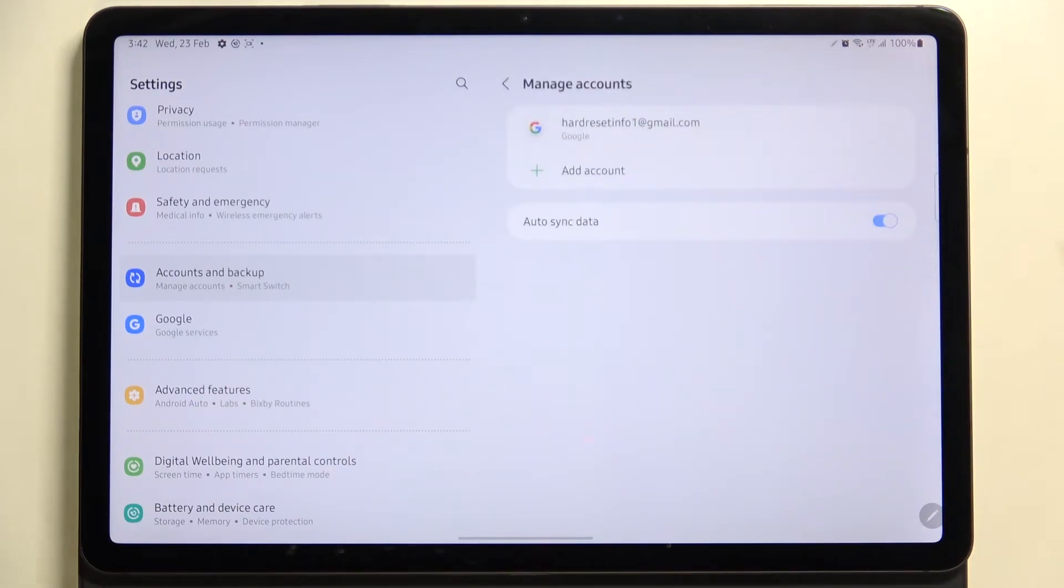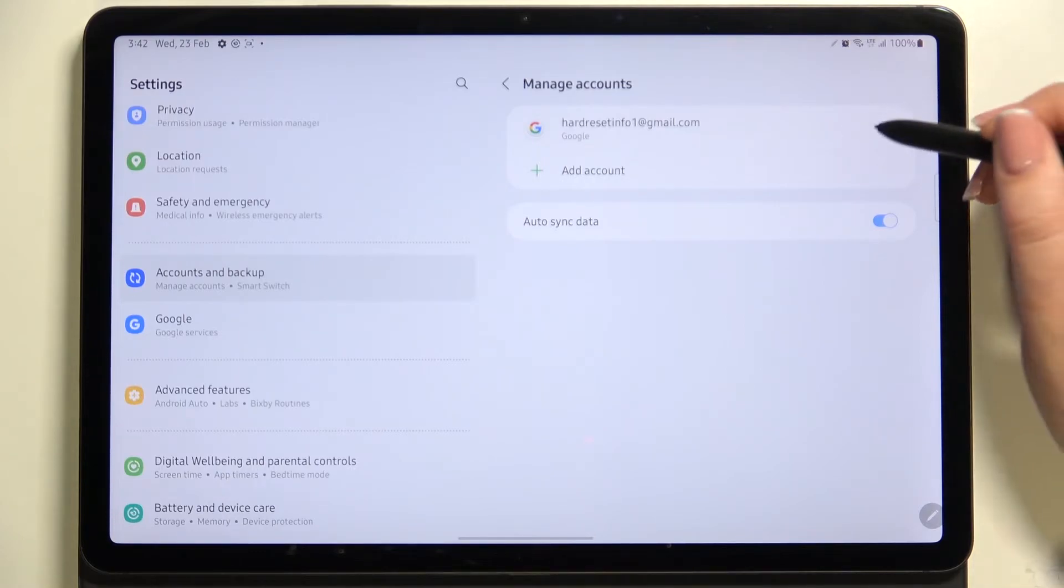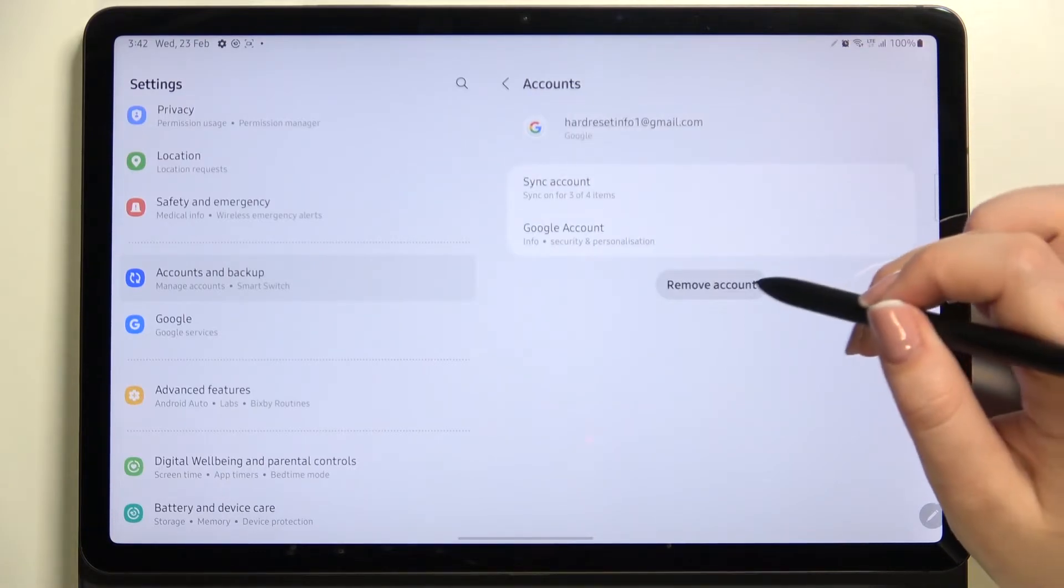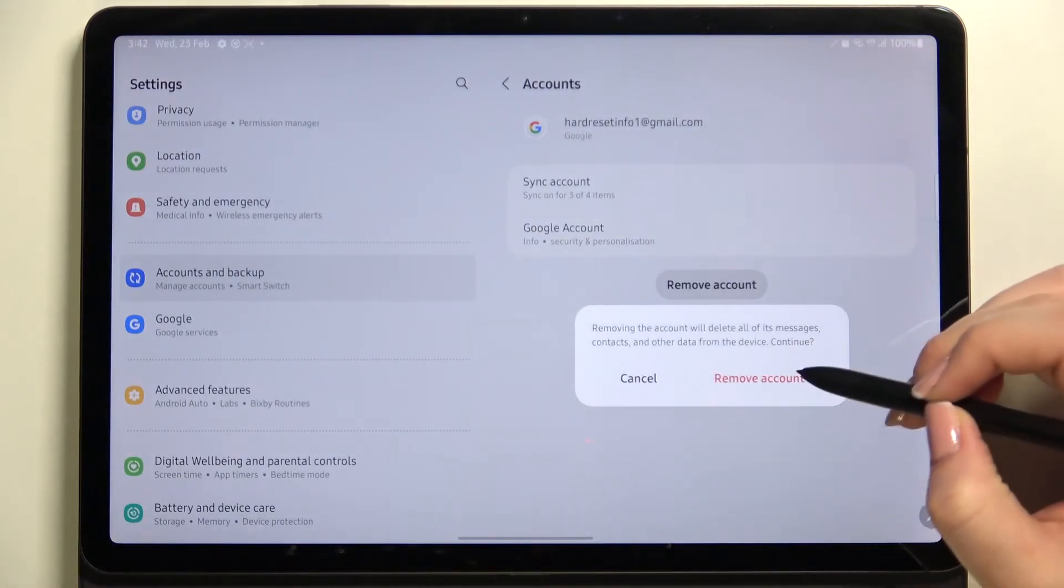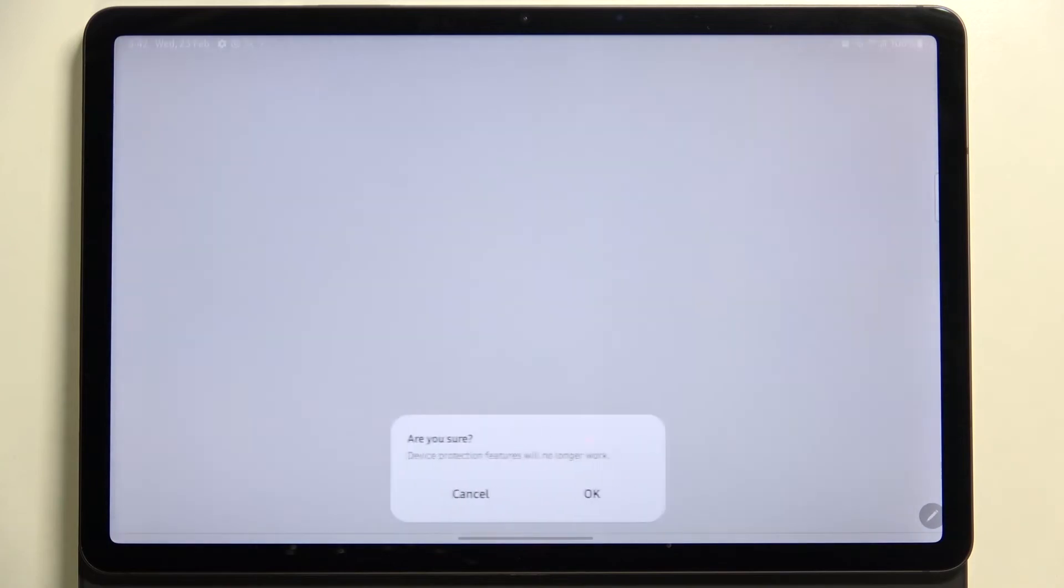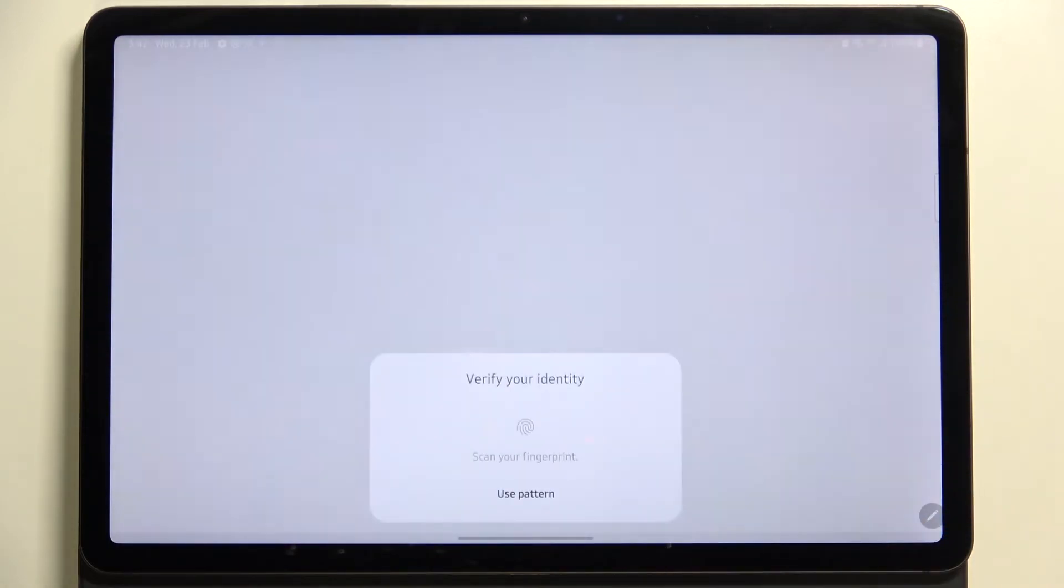Just tap on it and tap on Remove Account. Tap Remove Account again, and if you are sure, tap on OK.